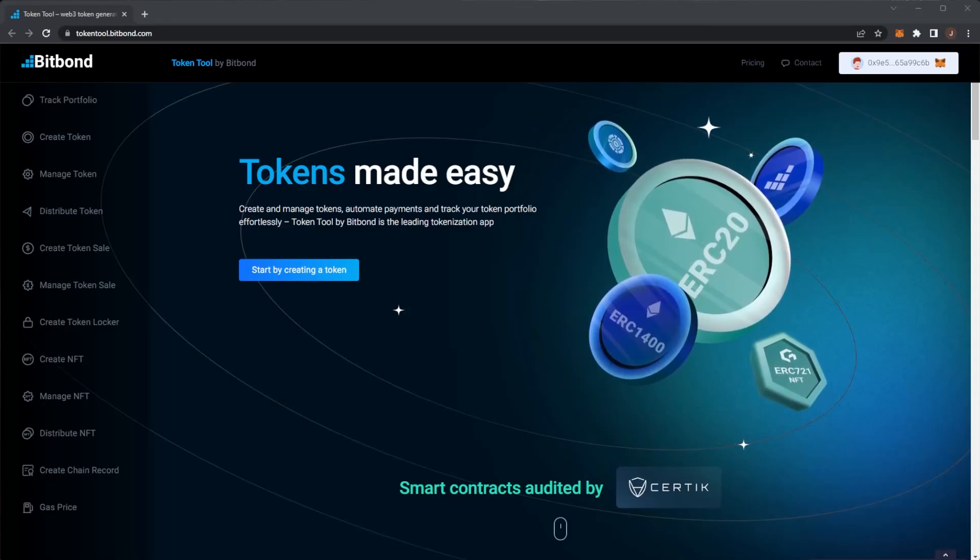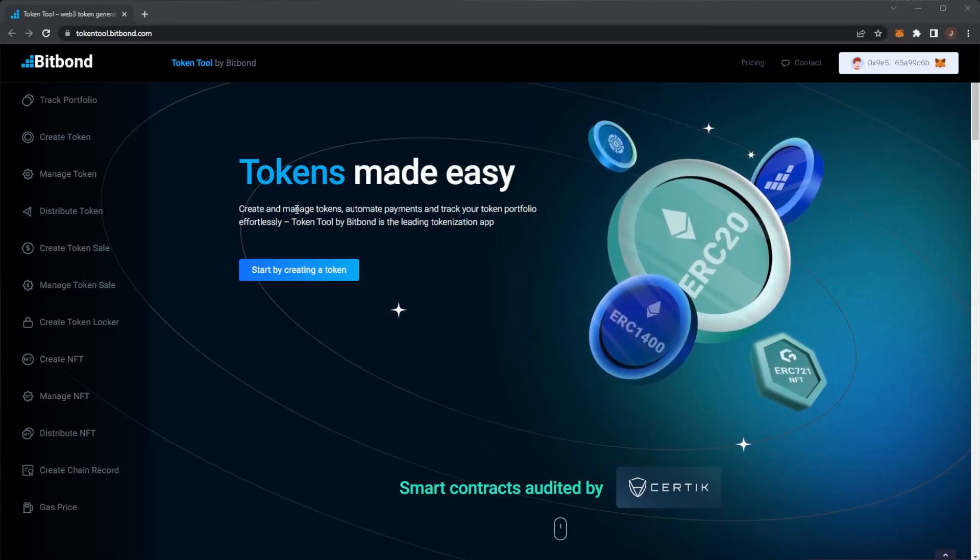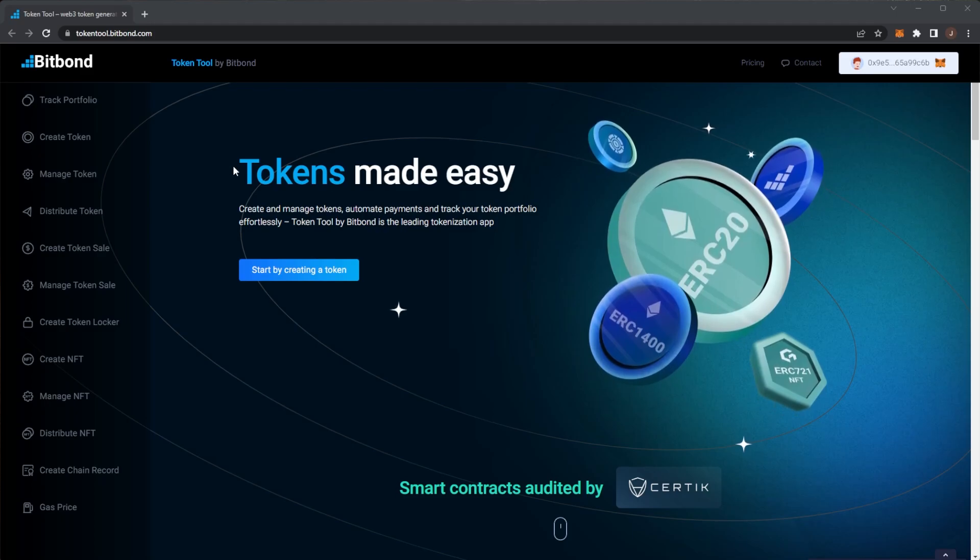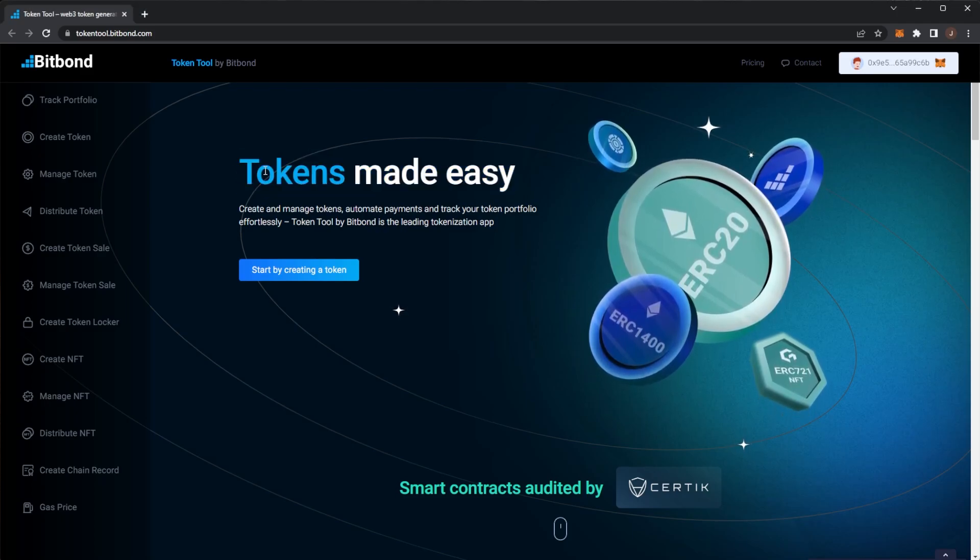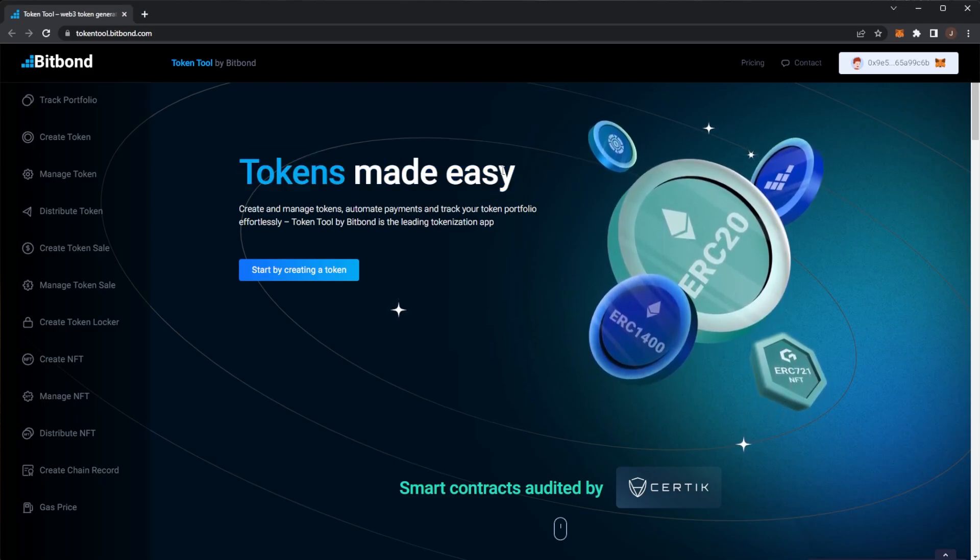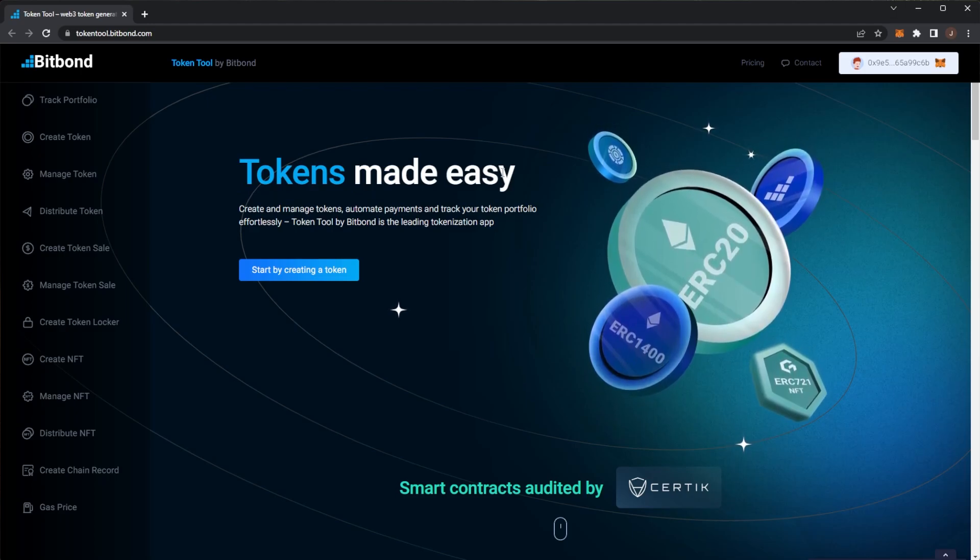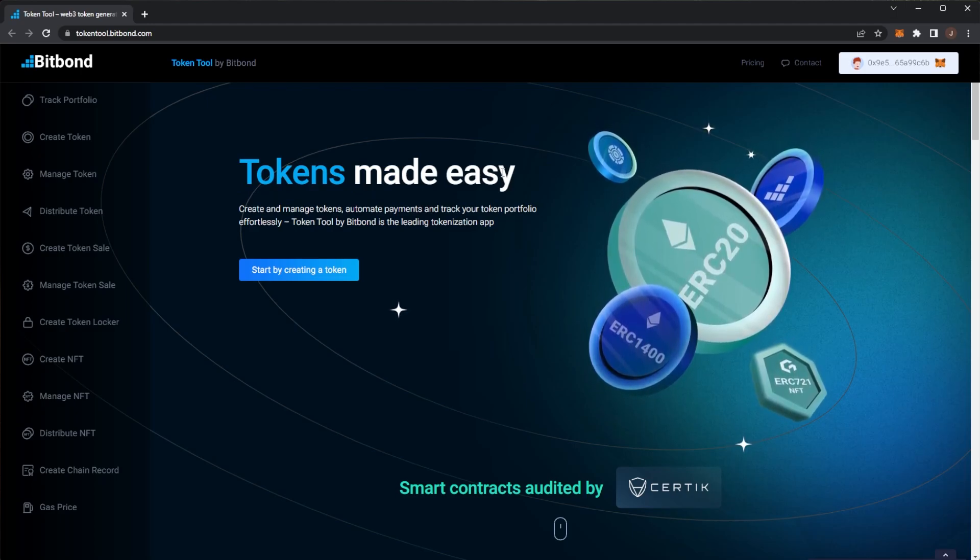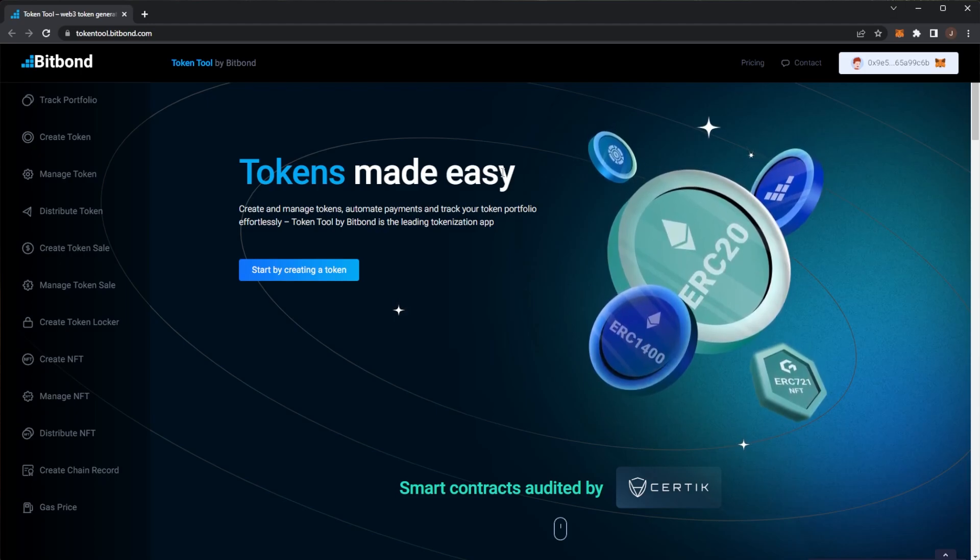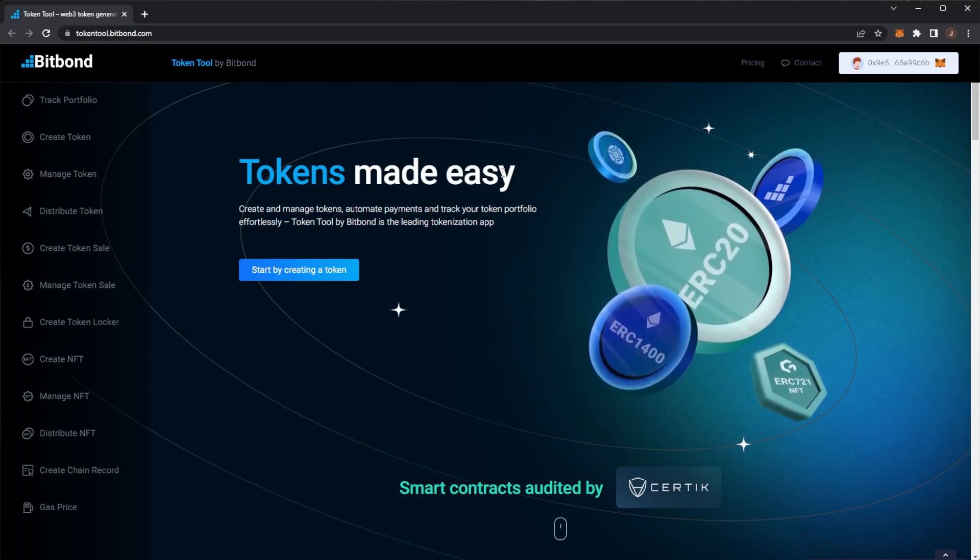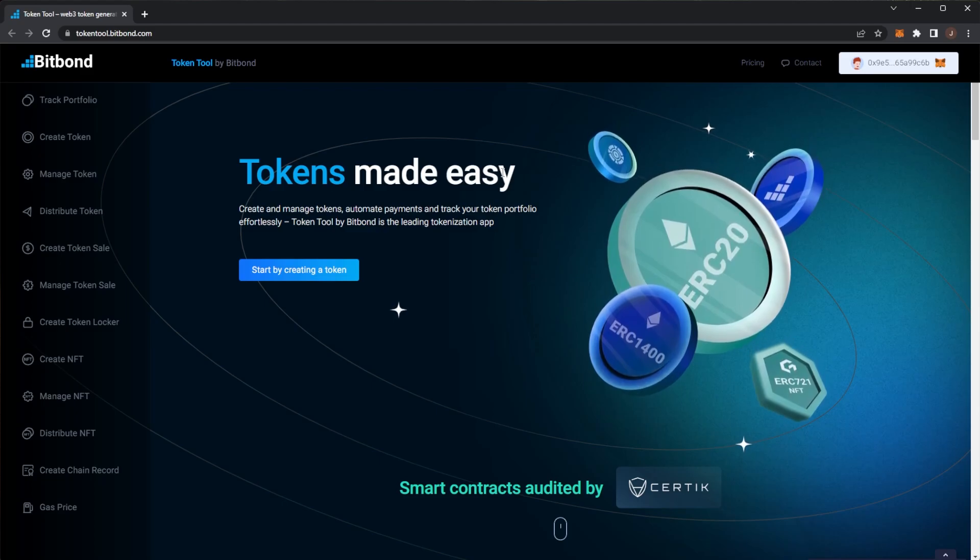You are watching the CryptoAdvanced channel and today we are taking a look at Bitbond. We can see by the headline tokens made easy. Before we get any further we always have to do a disclaimer here that nothing in the video is financial advice. You should always do your own research and only invest or put money into things that you are willing to lose.